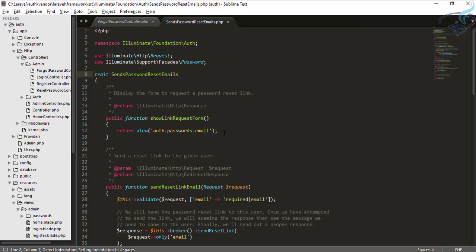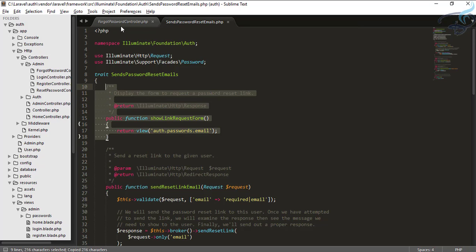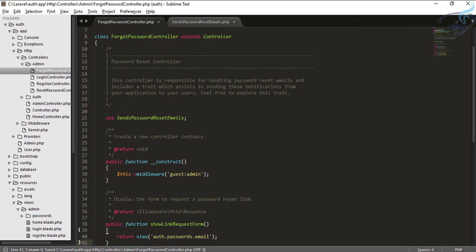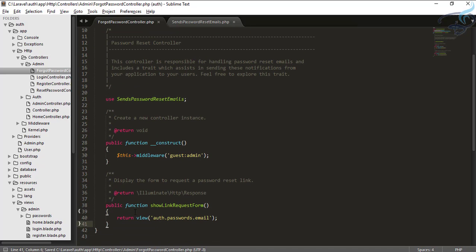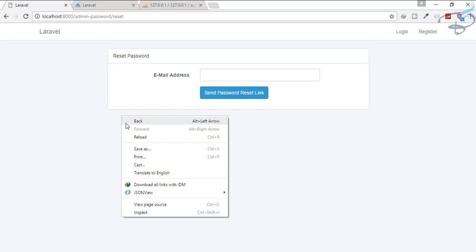Go to that file and you can see the showLinkRequestForm method. Copy this and overwrite it in your admin ForgotPasswordController. Instead of auth.password.email, change it to admin.password.email. Now refresh and you can see it shows the admin reset password page. We have successfully created this.